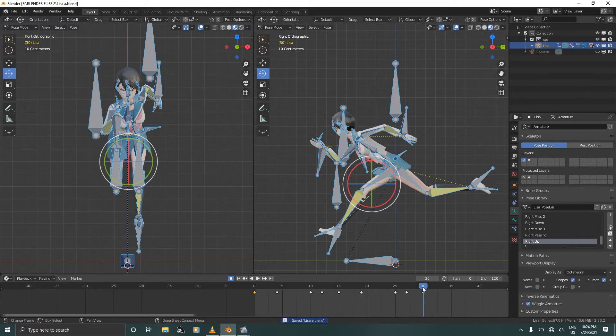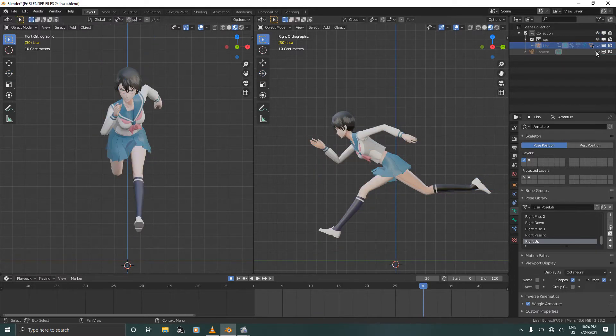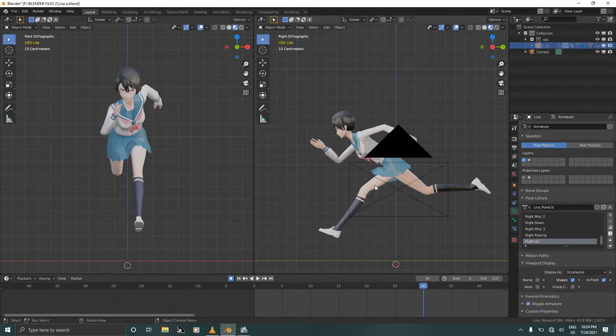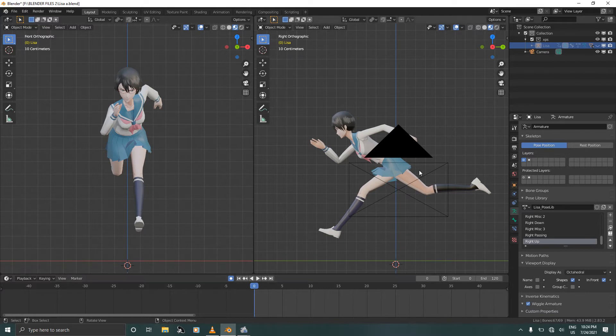So we are going to hide the armature and unhide the camera. This will be our camera view and this will be our view. Let's go back to frame 0.